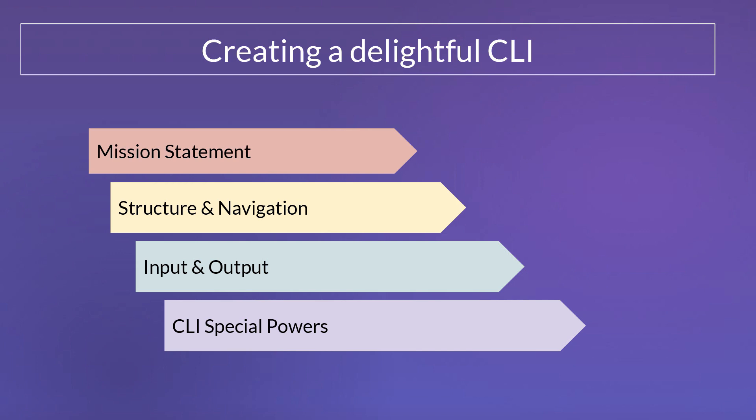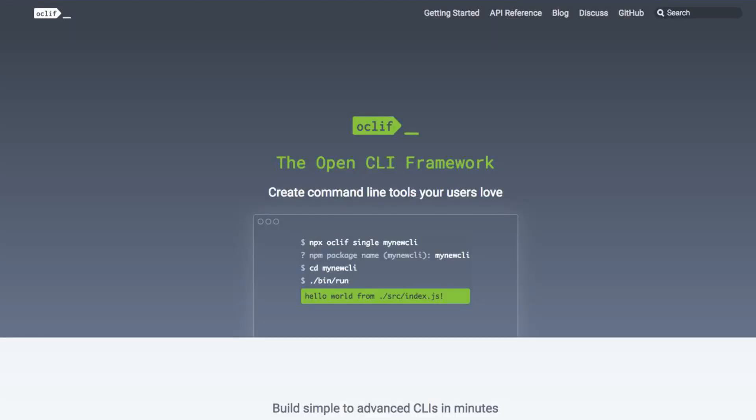Those were the main areas: mission statement, structure and navigation, input and output, and superpowers. There's a lot more on our site — you can read our CLI style guides. You can also learn more by going to Oak Cliff, our open CLI framework. All of the user experience things I've talked about today are incorporated into the open CLI framework, making it really easy for developers who want to build a CLI to get up and running quickly and build a simple or complex CLI using the framework, following the same patterns we've developed. I'll hand over to Jeff, who's going to talk more about Oak Cliff.